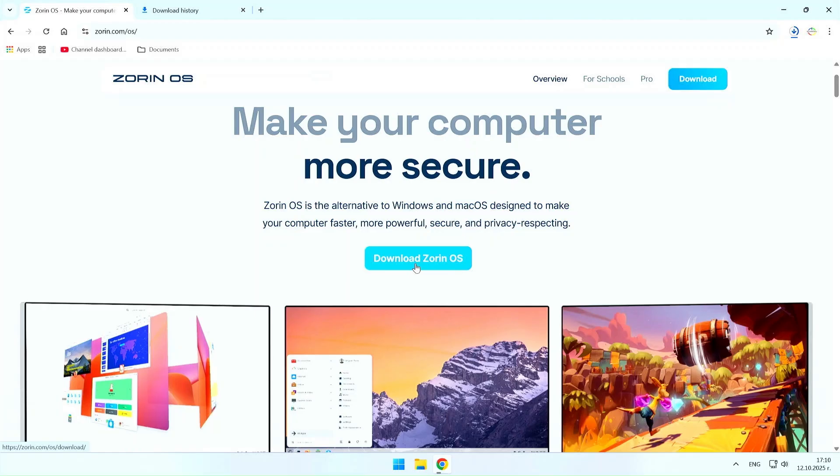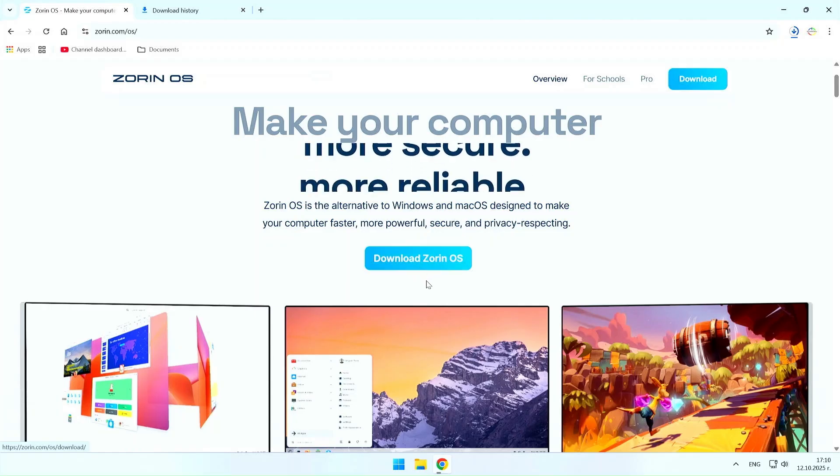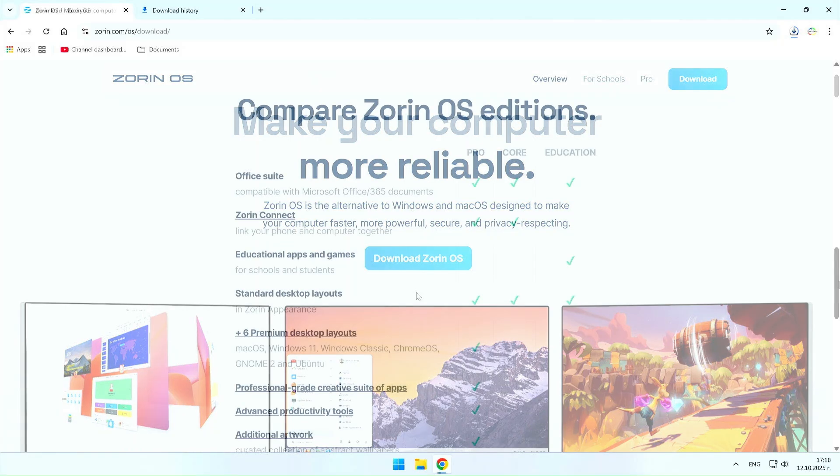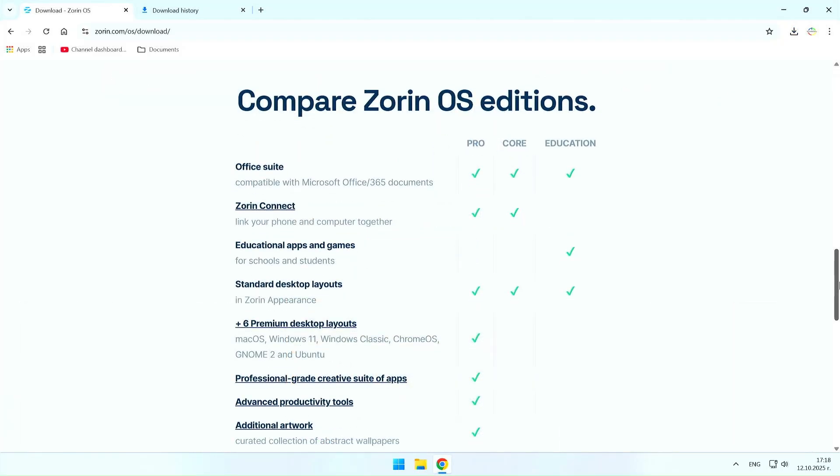On the Zorin OS page you will find several versions for download. These are Zorin OS Pro, Core, Education, and Lite. All versions are completely free except Zorin OS Pro for which you will have to pay €47.99.